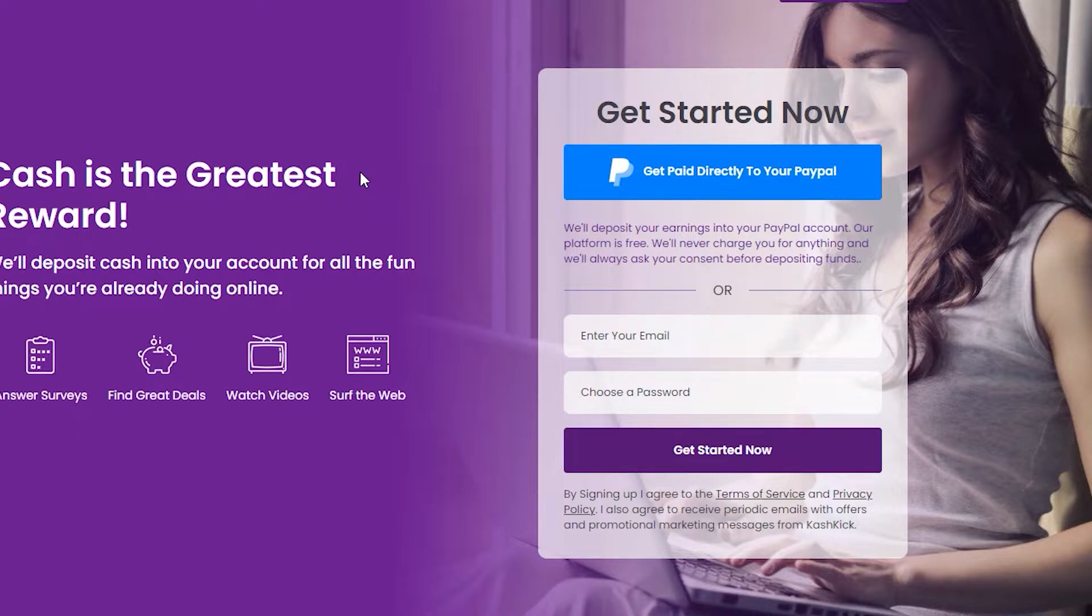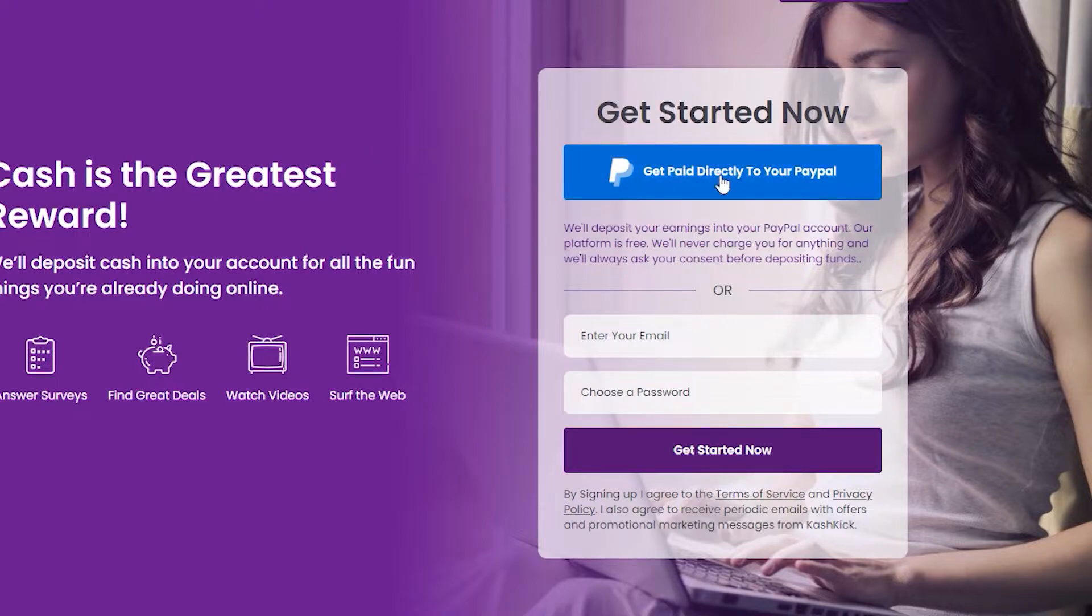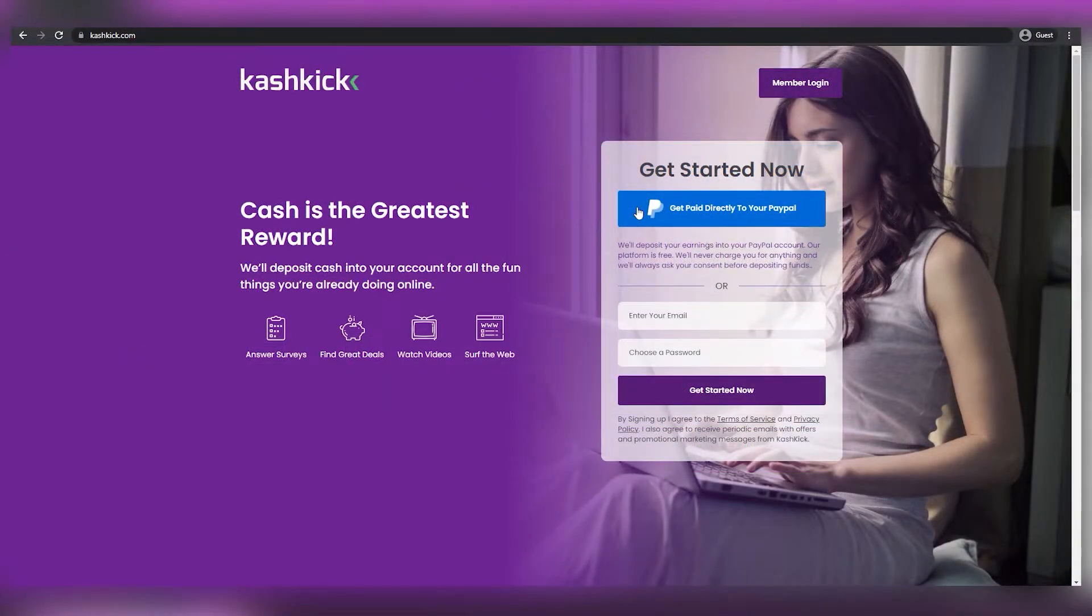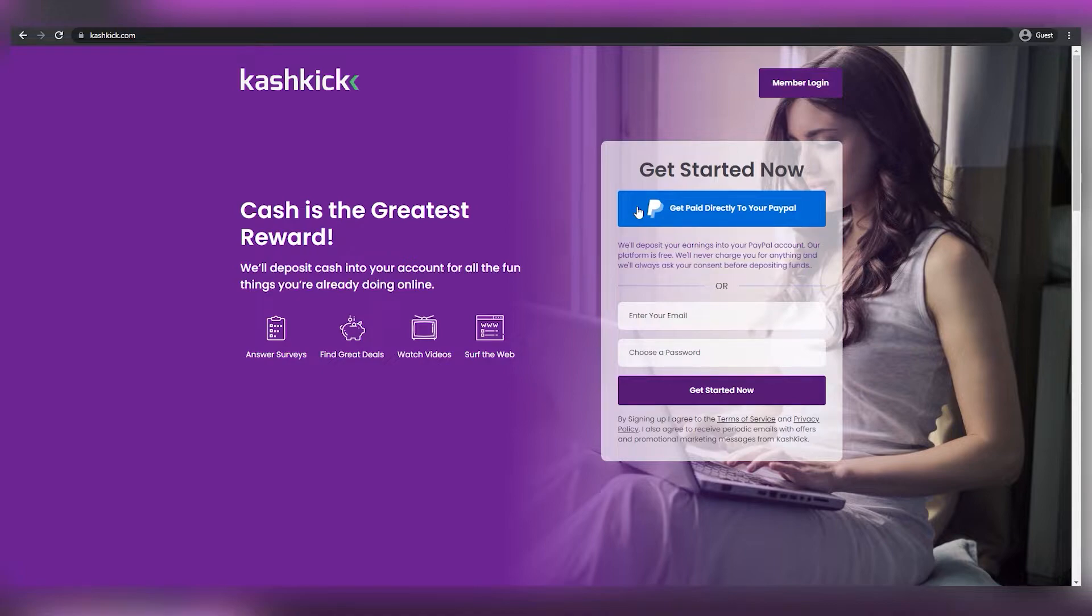Last but not least, this website will get you paid straight through PayPal, just like it states above. And I know many of you watching adore PayPal, so yes, it is accessible for this platform. Anyways, like I mentioned before, this is the first website in this video.